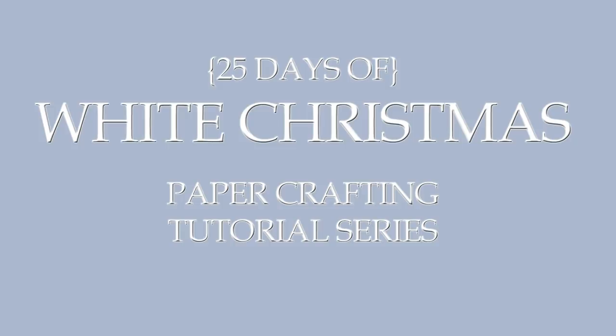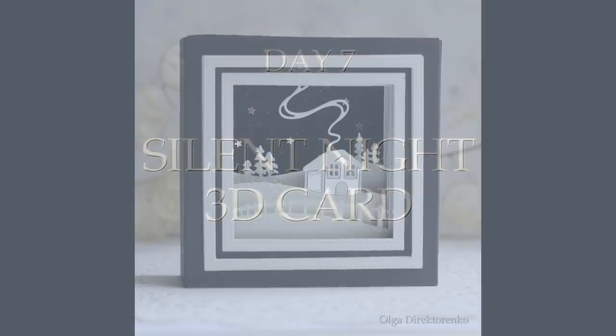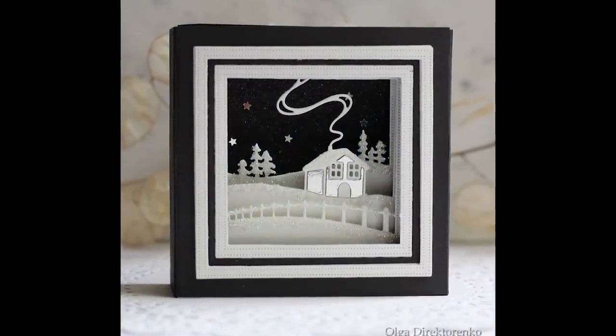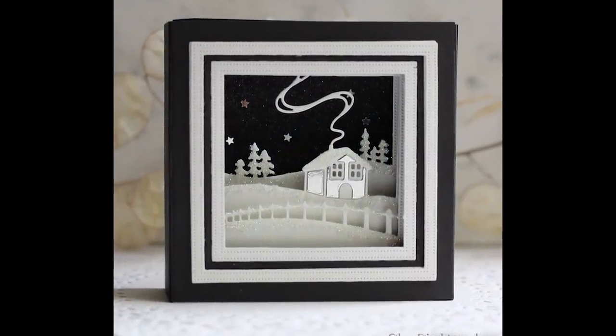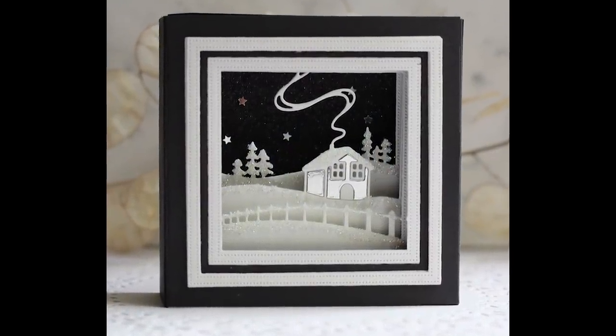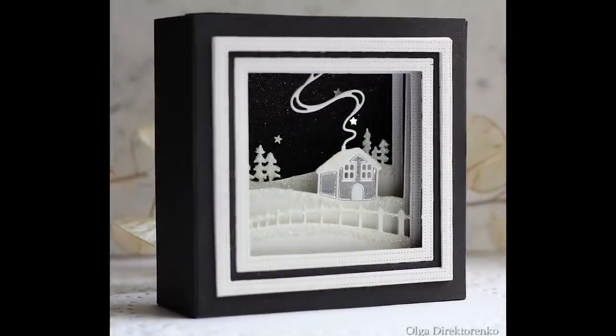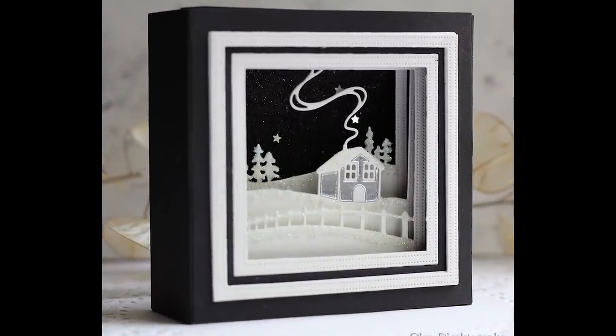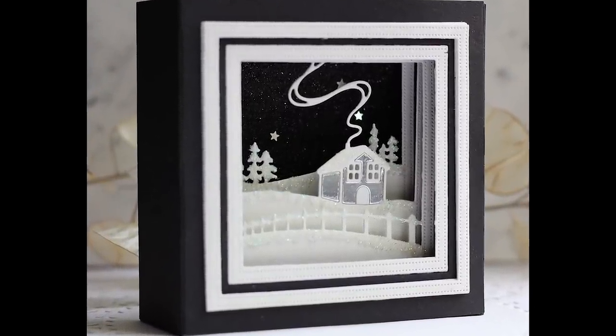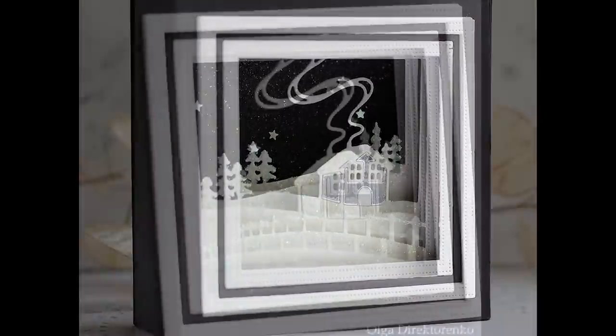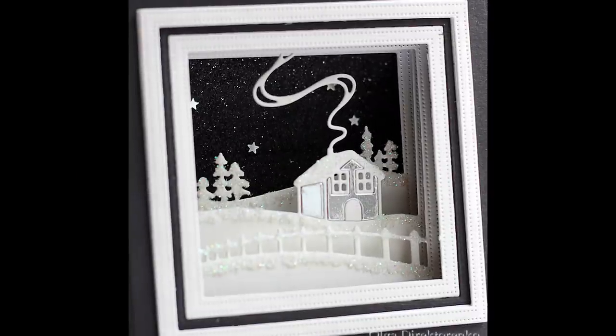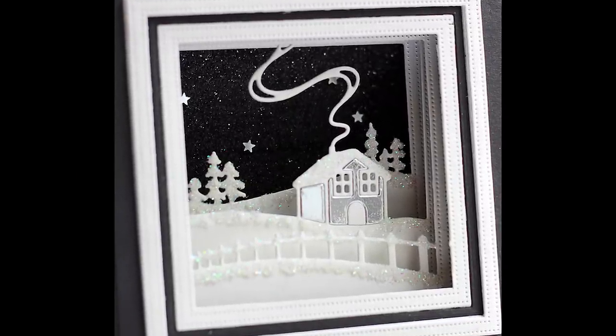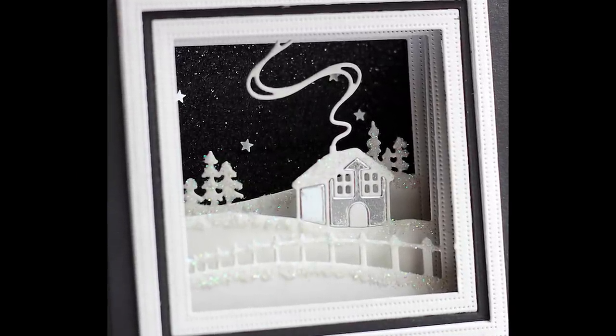Hi there and welcome back to my White Christmas tutorial series. Today is project number 7, and it's going to be a 3D card. Creating 3D cards is quite addicting. It's a pleasure to see how a bunch of flat die cuts become a 3D scene, and of course you can use this card as a mantel piece decoration.